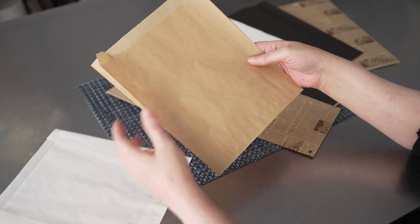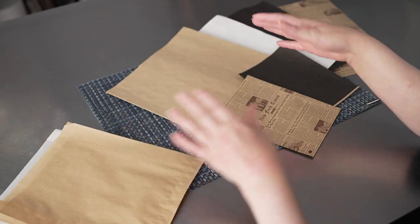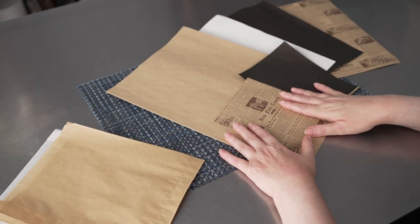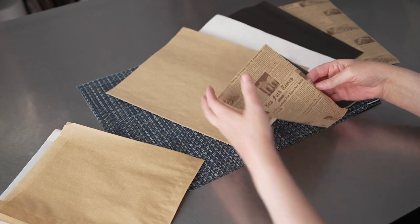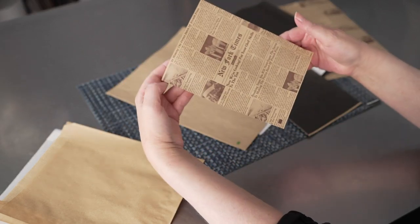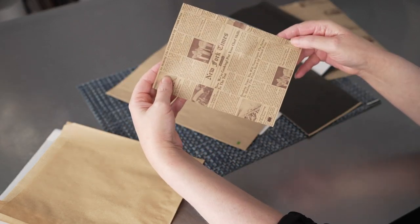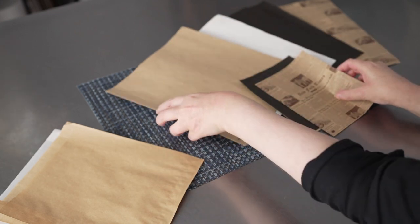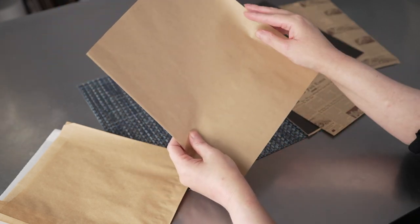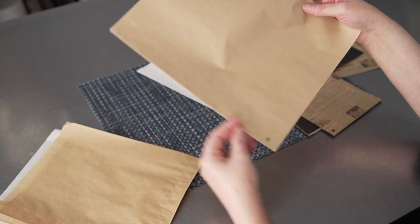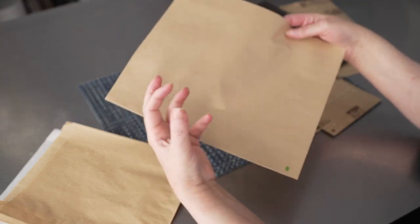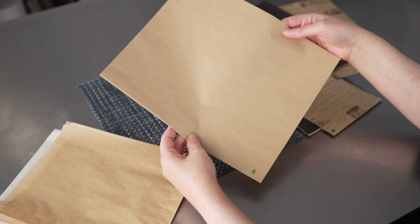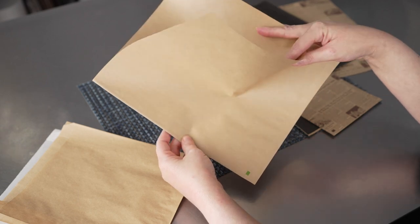And the double open come in two sizes. We have the six and a quarter by four and three quarter size, and also the ten by nine. So you can put some really large oversized snacks in here. Think big things.